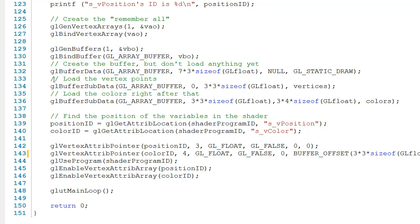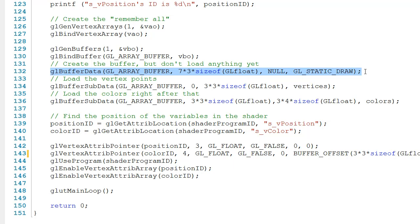Just after that, here in line 132, we make a call to glBufferData. And remember, this is how we tell OpenGL how big of a buffer we need in bytes. We have seven pieces of information per vertex: XYZ RGBA. We also have three vertices, and then we multiply that by the size of a float, which is typically four bytes big.